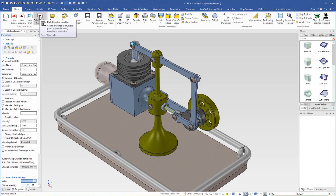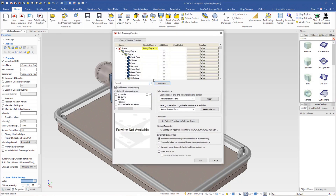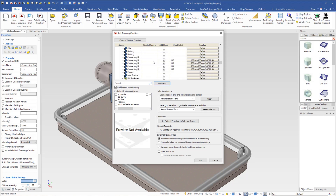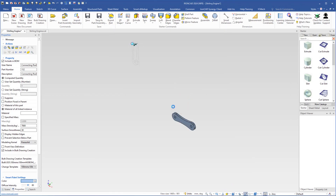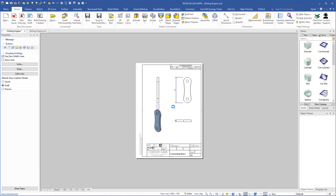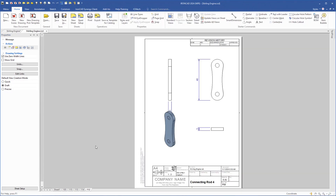Going down here we see that we have our four connecting rods with their templates assigned. Make sure that 'bulk drawing' is checked, then click OK. The drawings are created.